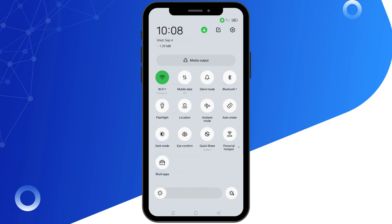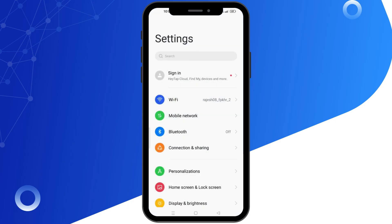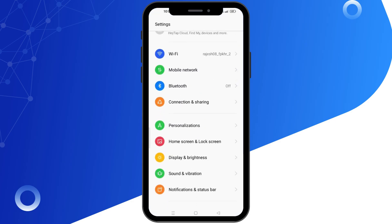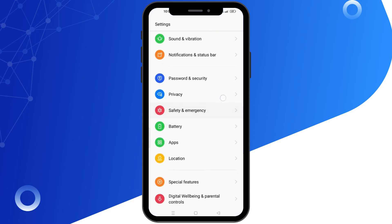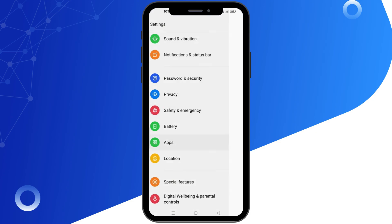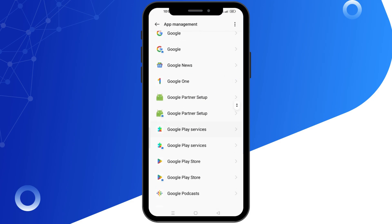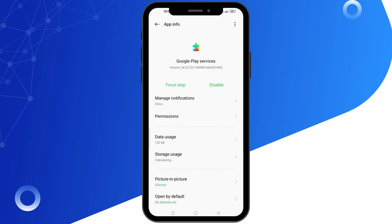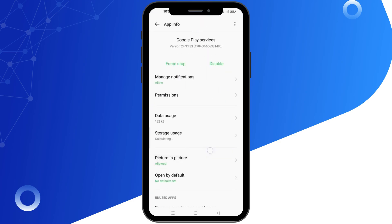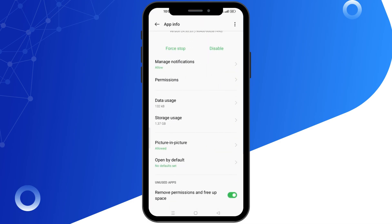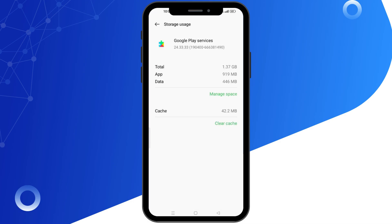Another step is to manage your app settings. Go back to settings, then go to apps and tap on app management. Scroll down and click on the Google Play Services option. Inside it, search for storage usage and clear the cache.